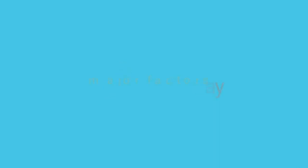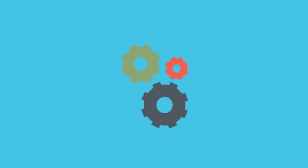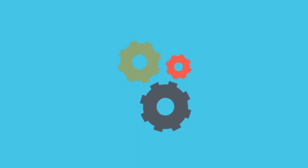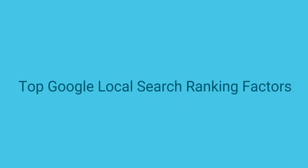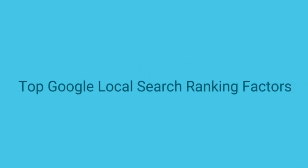Here are the major factors Google considers when ranking a business for local search. Make sure you optimize these so you can get found by relevant customers easier and faster. Top Google Local Search Ranking Factors.